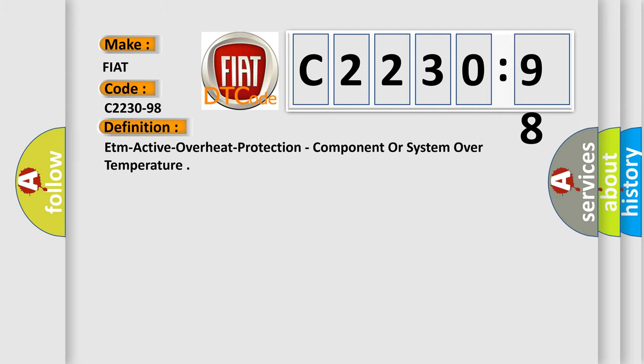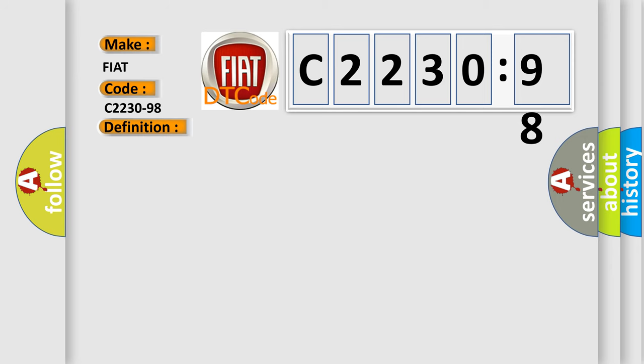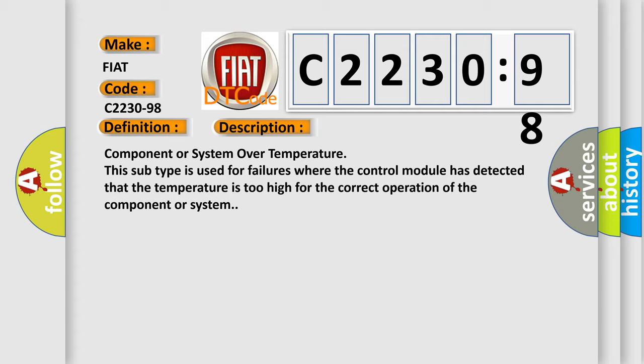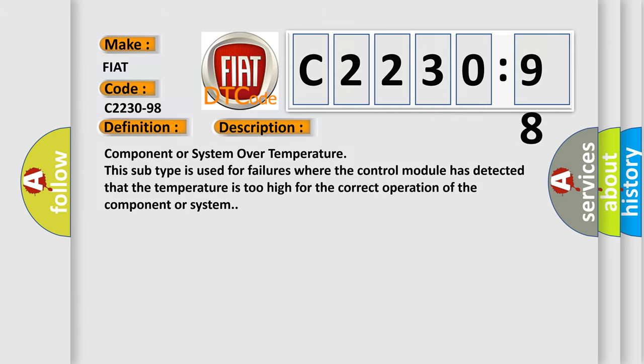The basic definition is ETM active, overheat protection, component or system over temperature. And now this is a short description of this DTC code: Component or system over temperature. This subtype is used for failures where the control module has detected that the temperature is too high for the correct operation of the component or system.